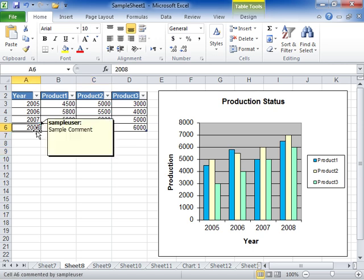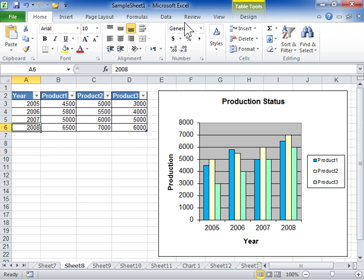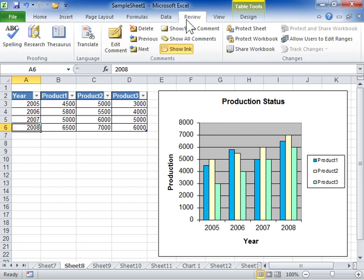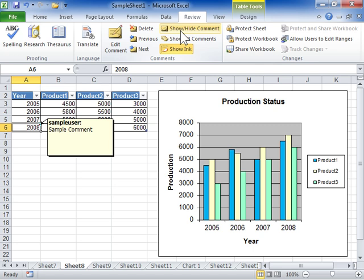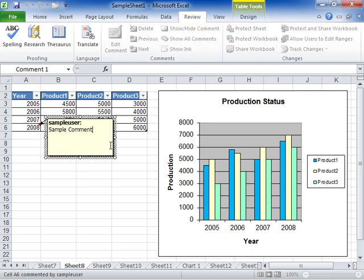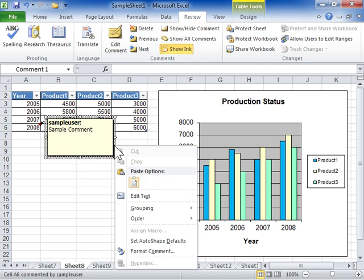Click the Review tab. In the Comments area, click Show Hide Comment. Right-click the comment box, and on the shortcut menu, click Format Comment.